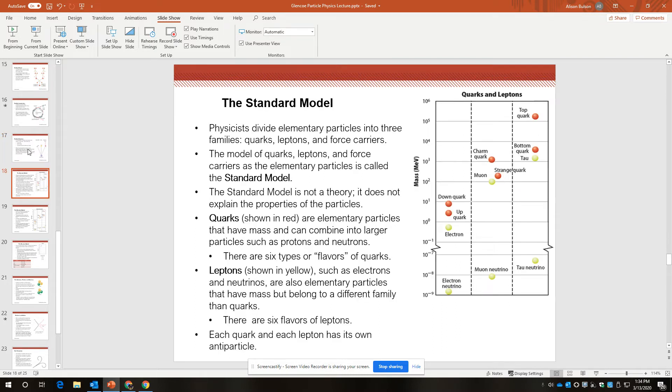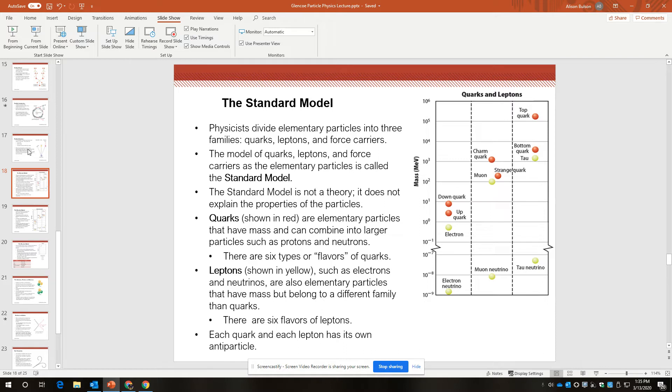So the standard model. We have this standard model that's helping us understand and organize subatomic particles, the elementary particles that we think make up the universe. Physicists have divided elementary particles into three families, quarks, leptons, and force carriers, or field bosons. The model of quarks, leptons, and force carriers as the elementary particles is called the standard model.